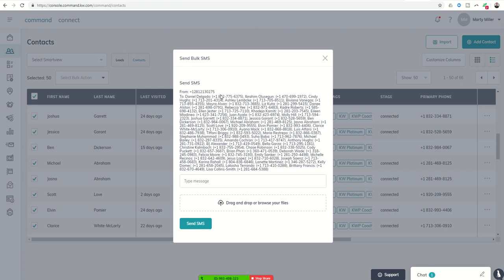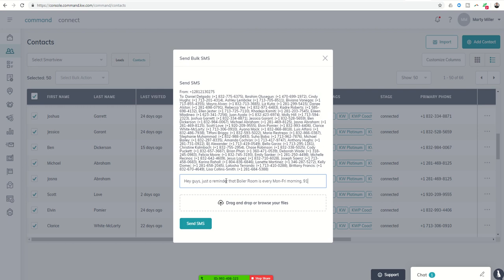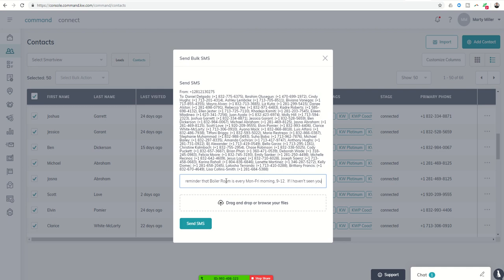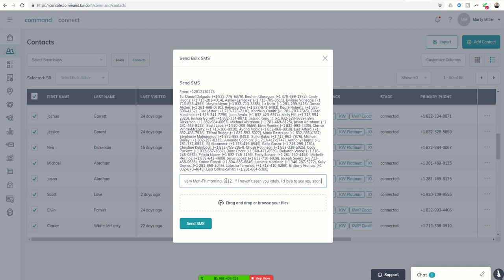All right, so you can see it has all of their names and phone numbers there listed. I can type in the message. Hey guys, just a reminder that boiler room is every Monday through Friday morning 9 to 12. It'll probably help if I type this ahead of time. I haven't seen you lately. I'd love to see you soon. Thanks, Marty.